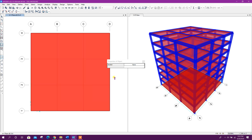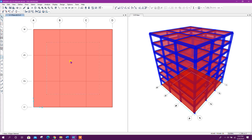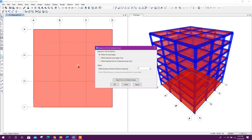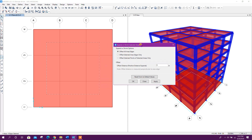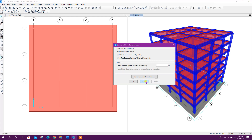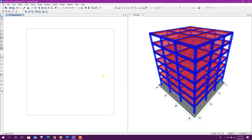Here I will model area properties with this section. Now select this area, go to Edit > Edit Areas > Expand. I will expand this one — offset for mat foundation. I will take a one meter offset on all sides. Close.